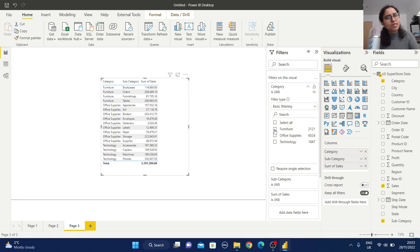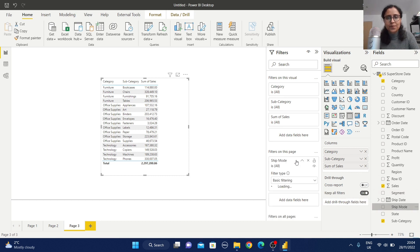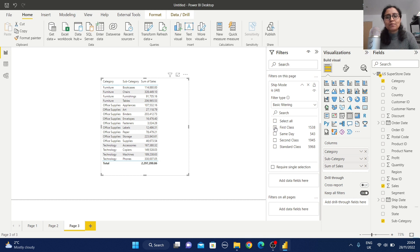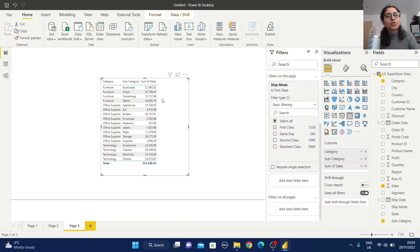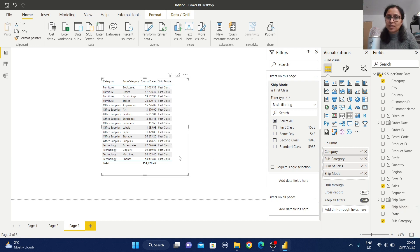Now I've removed that visual filter. For the page-level filter, let me add Ship Mode to Filters on This Page and select First Class. The data will be reflected based on that. To verify, select the table and check Ship Mode — you can observe we have data only for First Class.